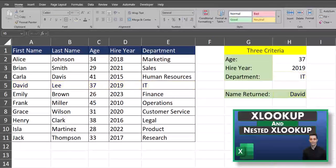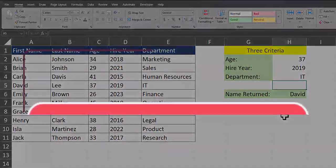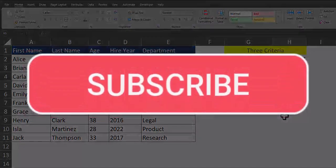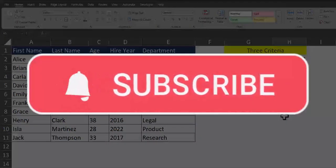Before we wrap up, if you'd like to learn more about the XLOOKUP function please check out my video linked in the description. Team, I hope you enjoyed these tips today — please like and subscribe to the channel for future videos.